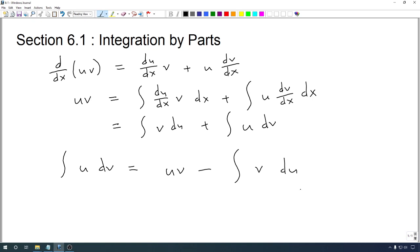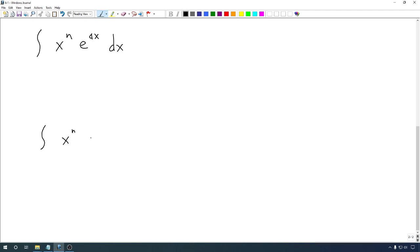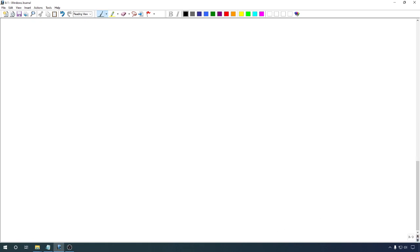Hopefully the resulting integral is easier than the one we started with. But picking good u's and v's is actually kind of tricky and takes some practice. The first type of integrals we're going to look at are integrals with the form x to the n times an exponential e to the ax, where a is some constant. The other type will be very similar but instead of an exponential we're going to have a logarithm. Let's proceed by looking at examples.